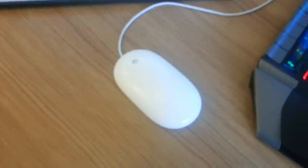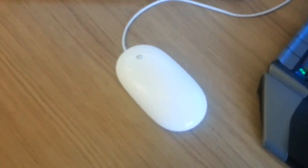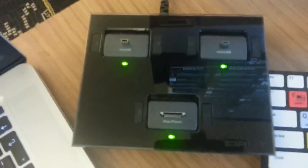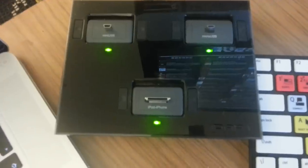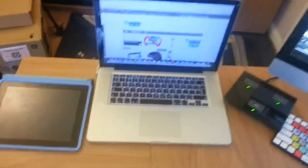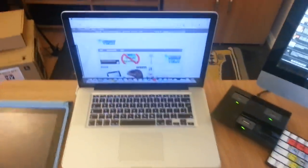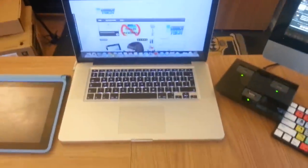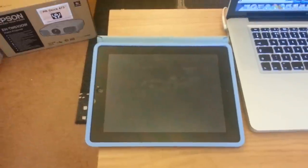Here we've got the Apple mouse. We've got the iDapt multi-charger, so it allows me to charge up several devices at the same time. Then we've got my MacBook Pro which I love to bits, and I've got my iPad 4th generation right there.